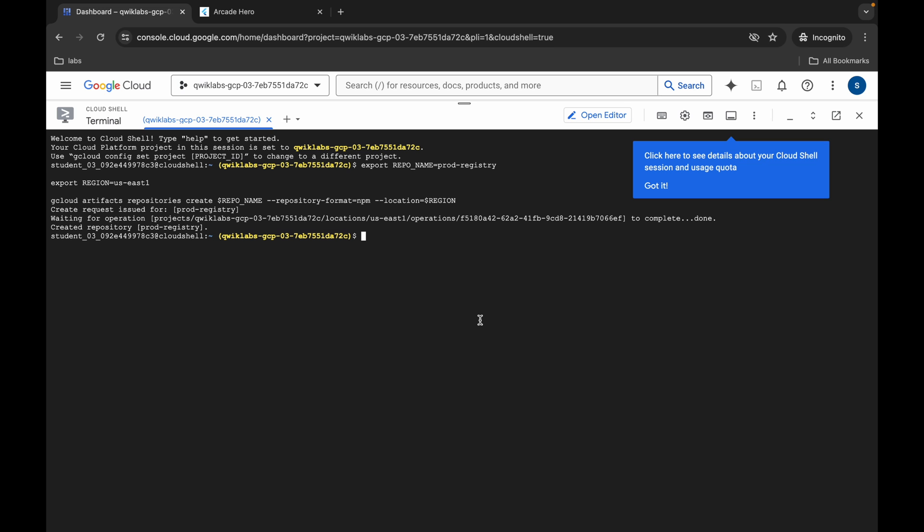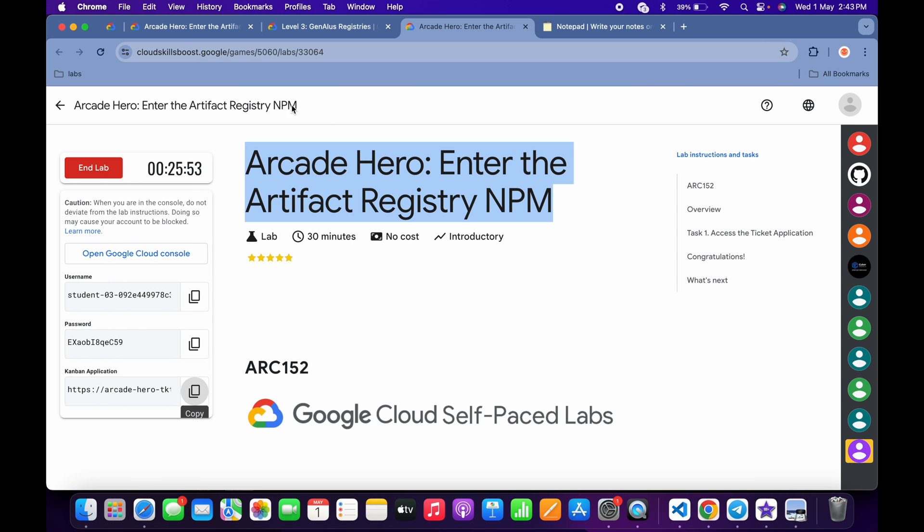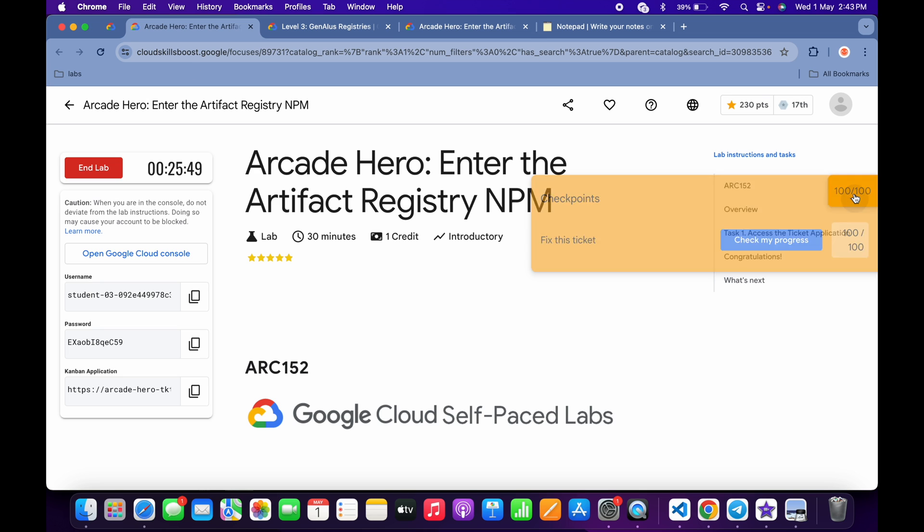And it's finally done. Now in the description box of this video, I will share one lab link. Just click on that link and you'll be able to get this kind of page. Now click on Check My Progress.